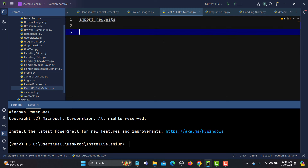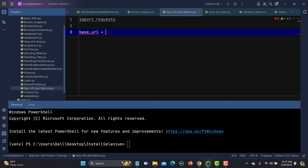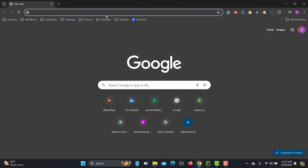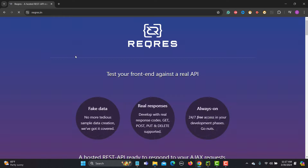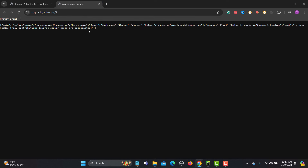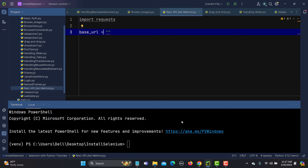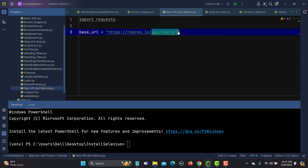First, I need to import the requests library. When talking about the REST API, we have a base URL and then we have the endpoints. Let me create a variable called 'base_url' and provide the URL. I'll use the site 'reqres.in' — here we can fetch user details. This is the base URL.